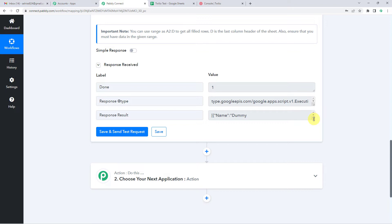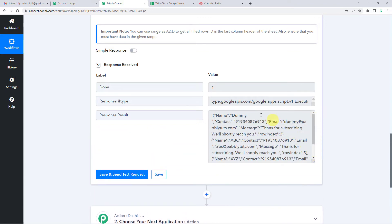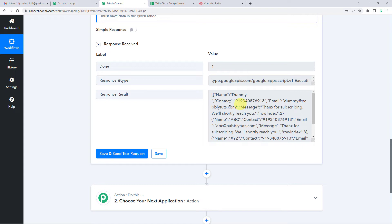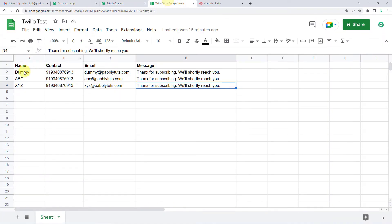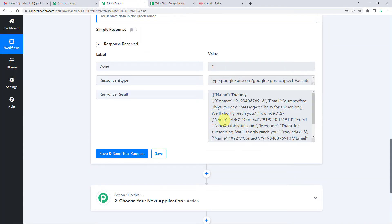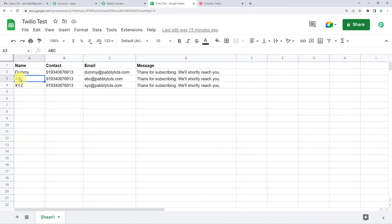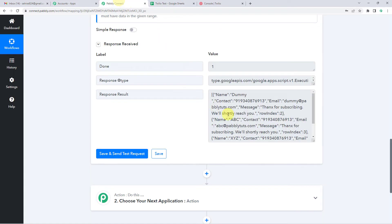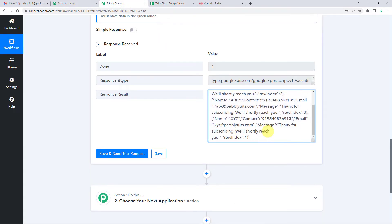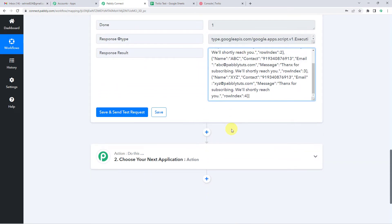We have received the response. If I extend this, you will see it has brought all the data from Google Sheets. Here you can see the name Dummy, contact of Dummy, then the email address, then the message. Then it has captured the second row — ABC, ABC's contact number, email address, and message. Similarly, it has captured the data for the third row — XYZ and contact details. However, this data is in unorganized form.